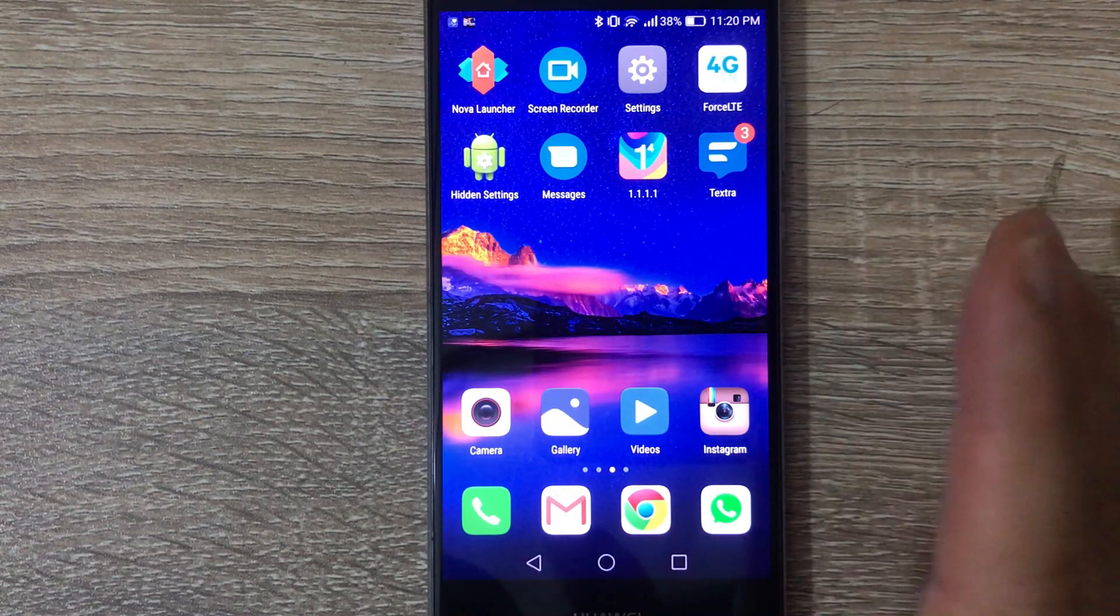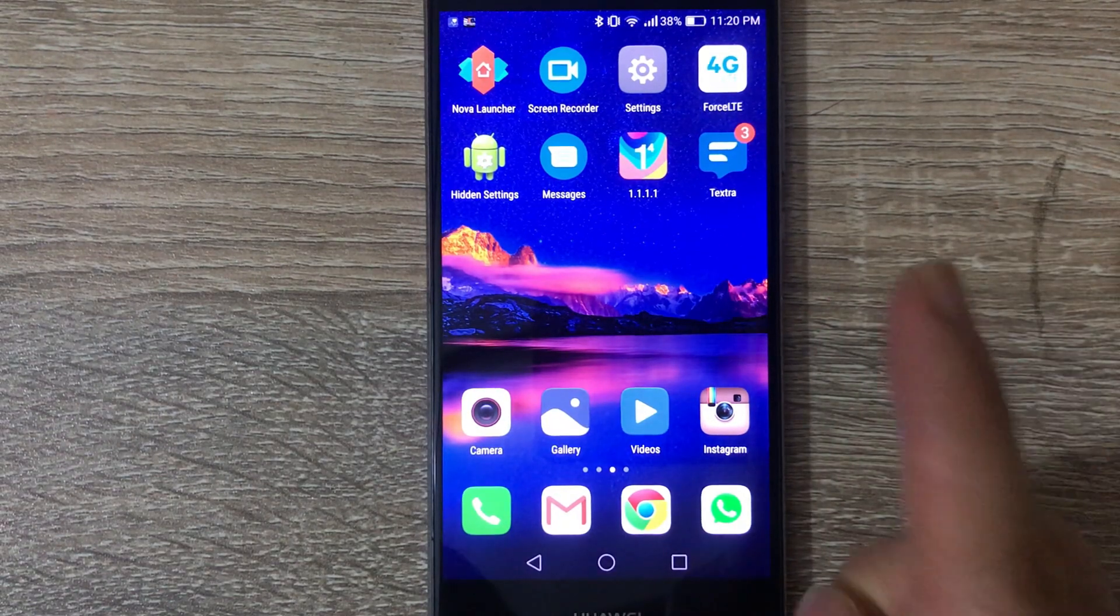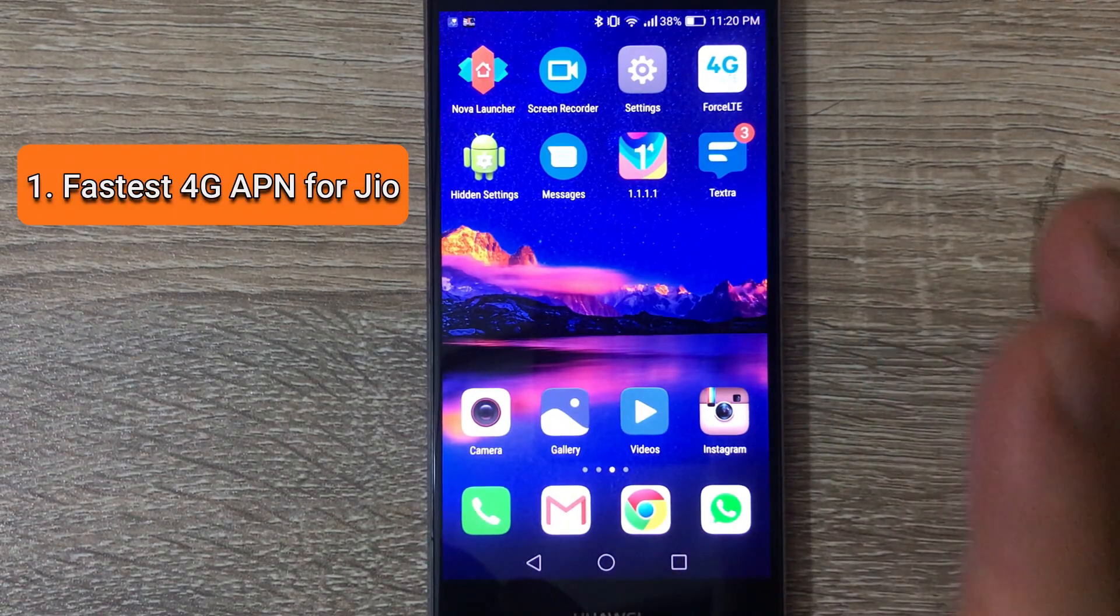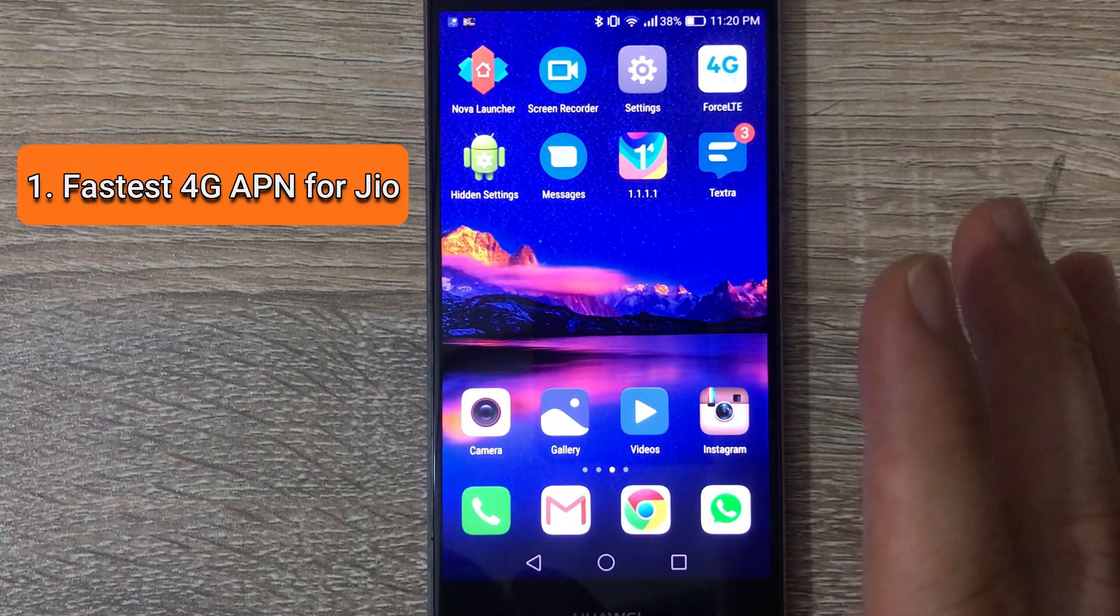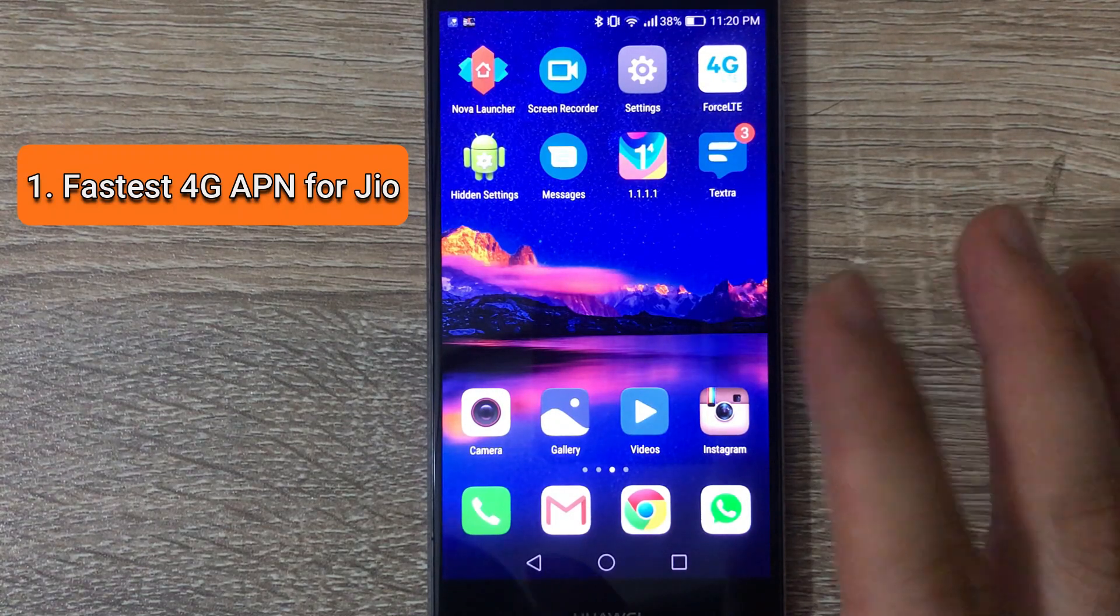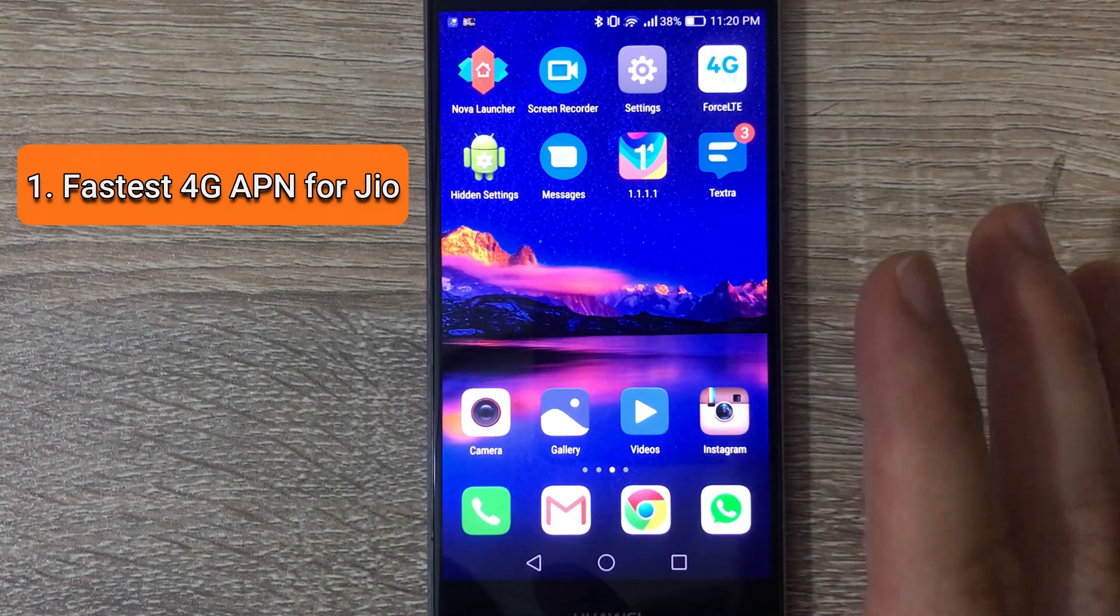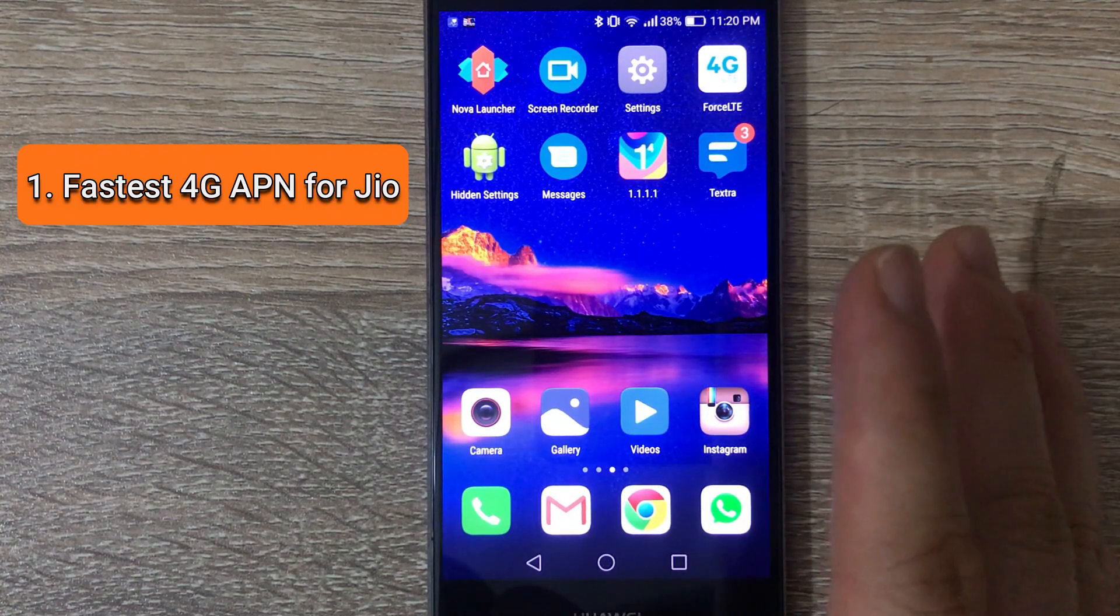The first one is that I'm going to give you the fastest and latest APN settings for 4G LTE for Jio.